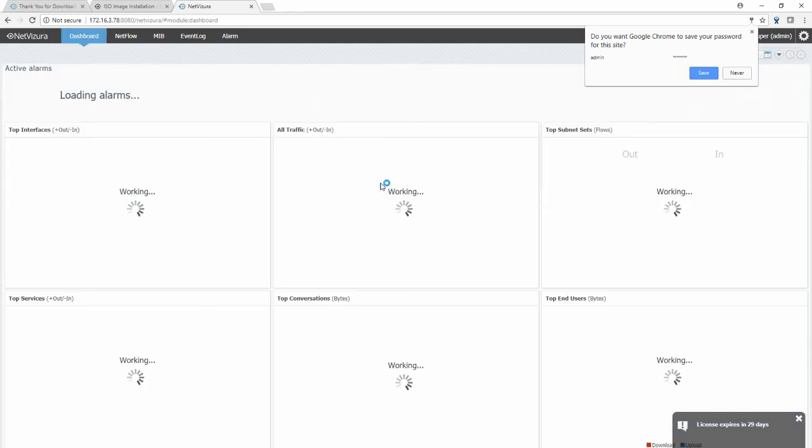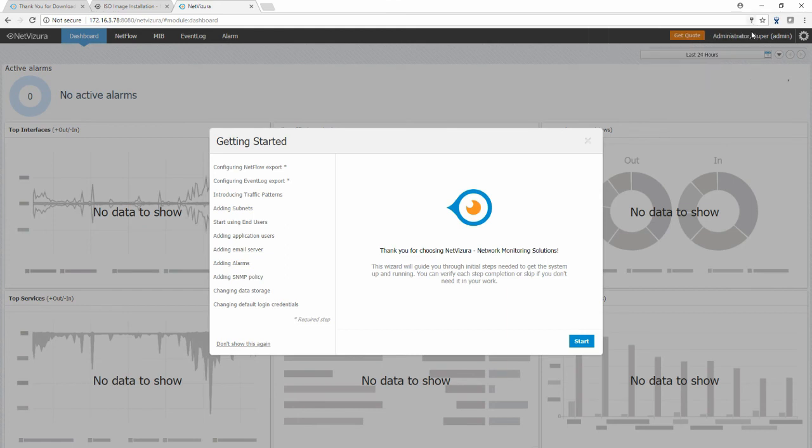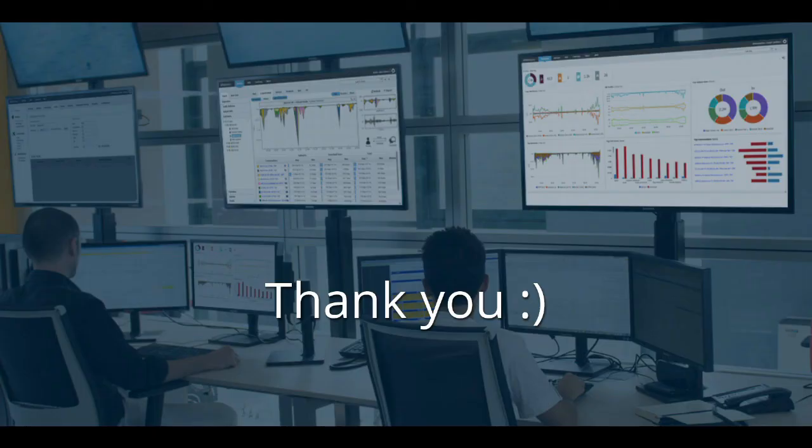And here it is. You will get a pop-up with the getting started menu that you can follow and finalize the configuration as easy as possible. Thank you for watching.